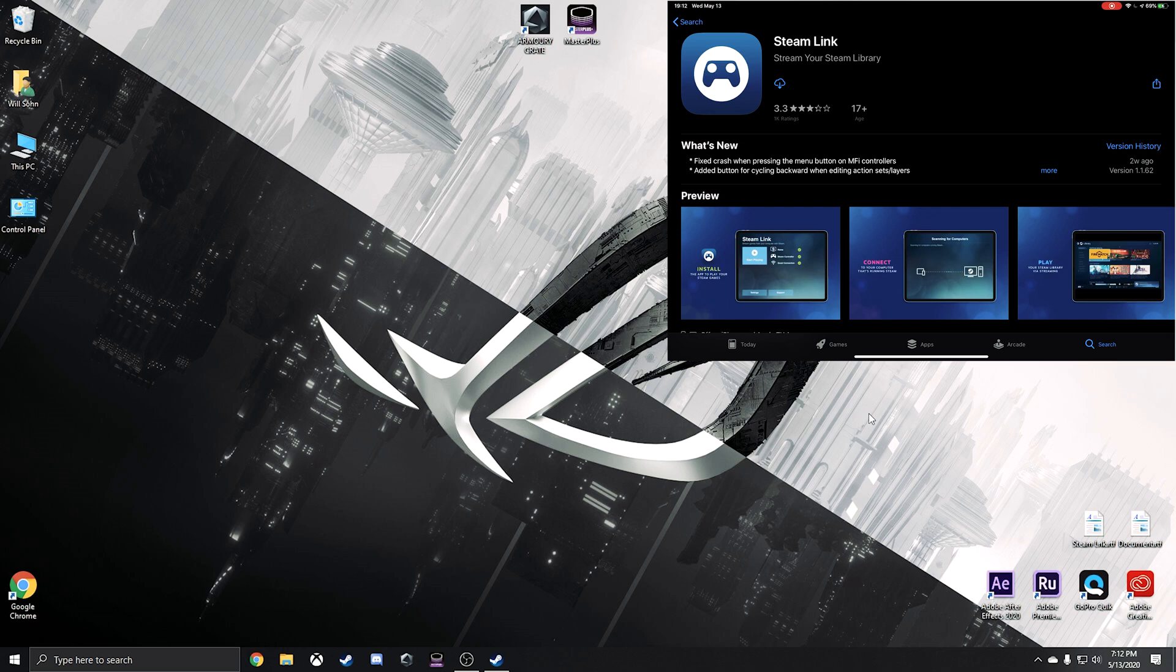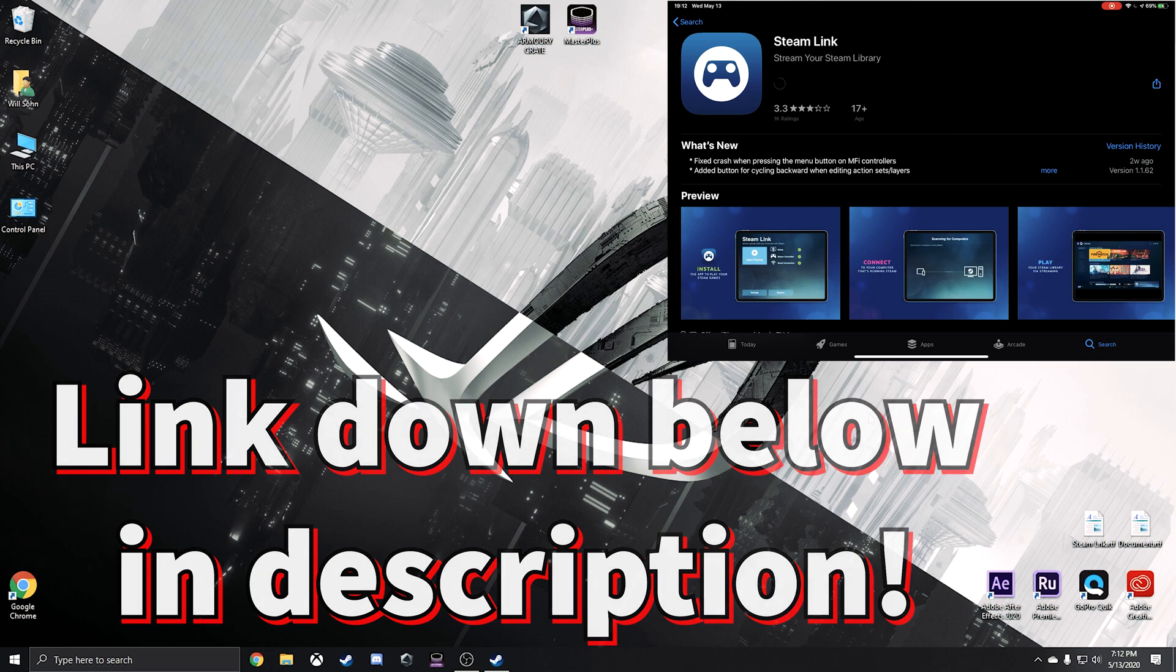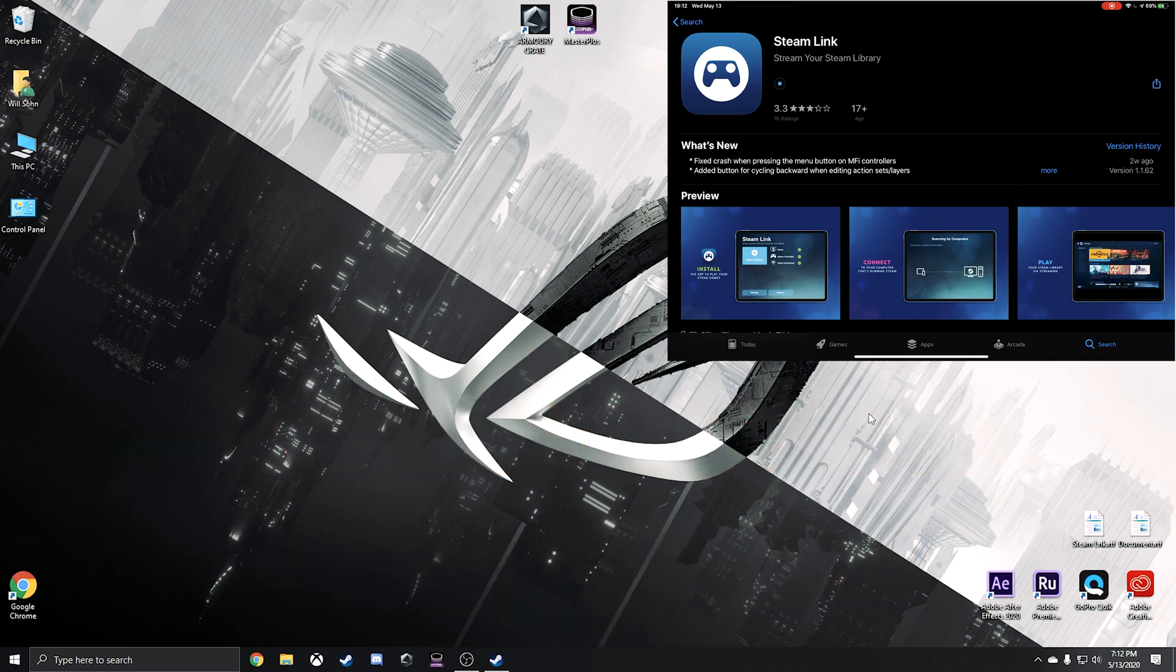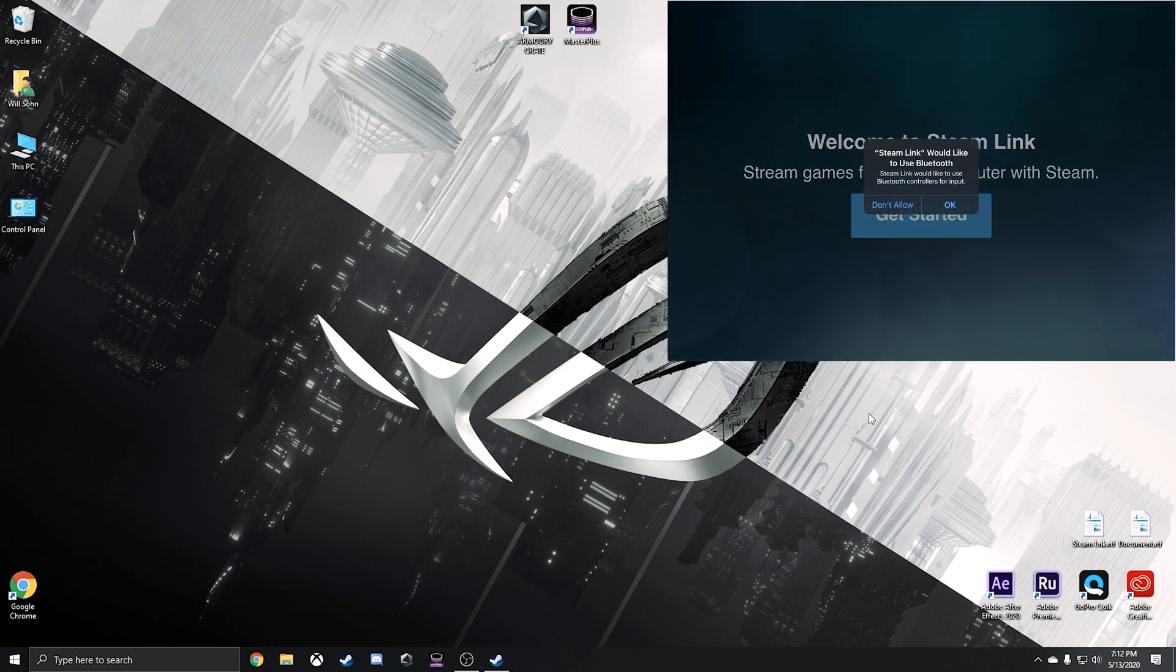Okay, so the first thing we need to do here is find Steam Link, which the link will be down below. We need to go ahead and download this. You get this from the App Store. Once downloaded, we will open it.